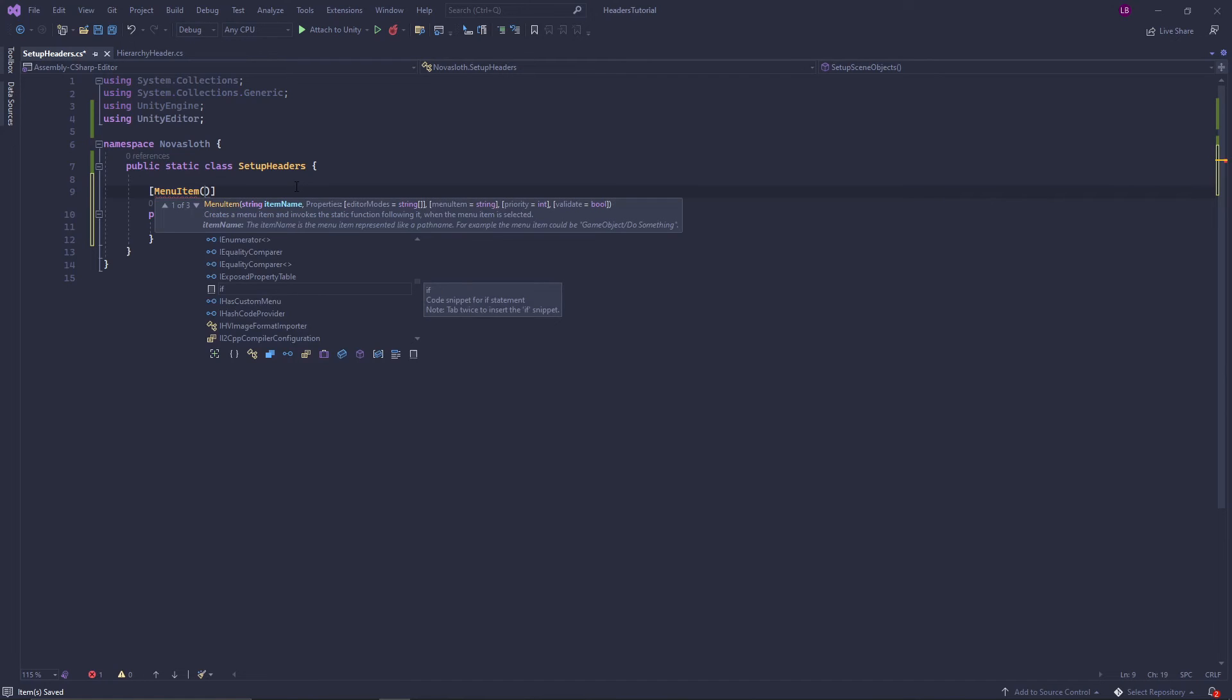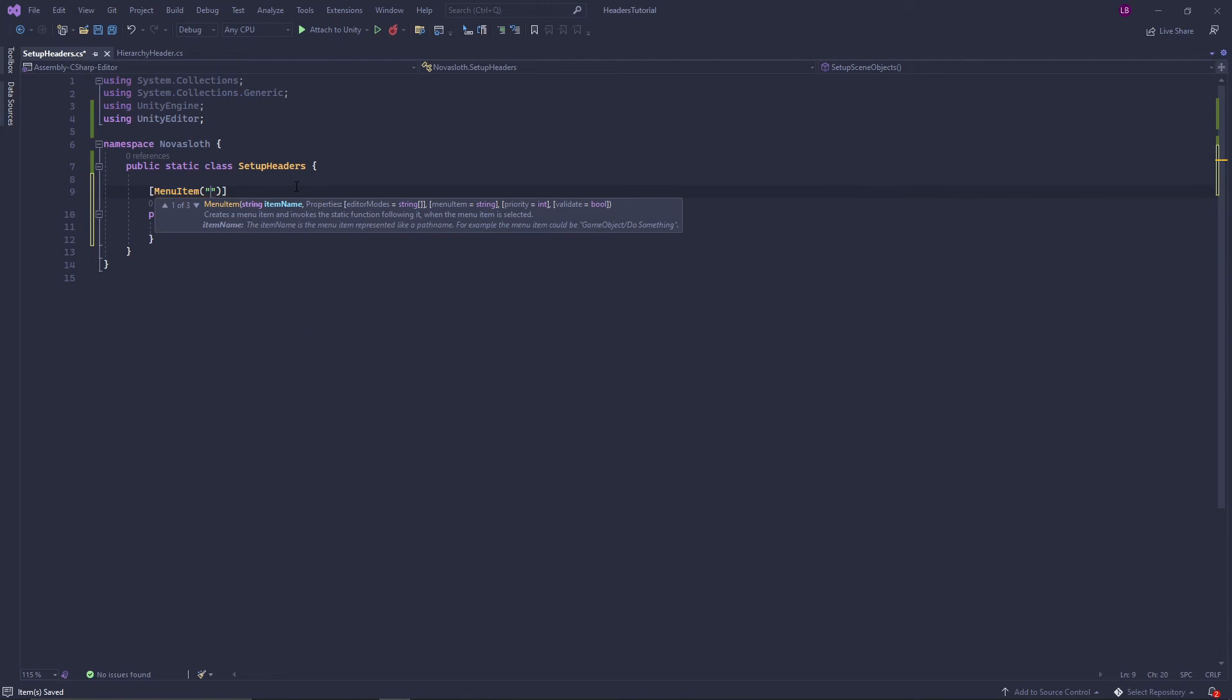The menu item attribute takes in a name which is actually a path that we want. So I want my parent toolbar menu item to be Nova Sloth and then I'm just going to call the actual menu item we click setup.